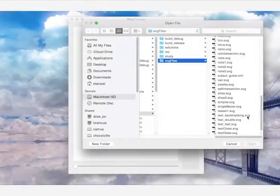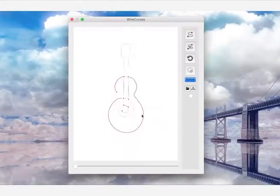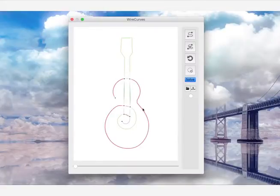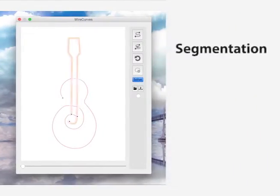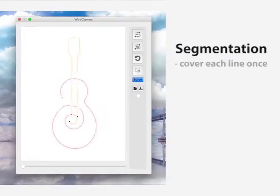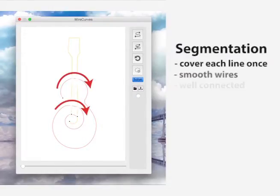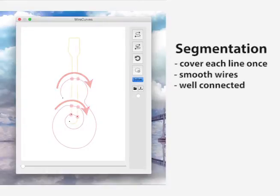Our algorithm segments the design into a small number of wires based on artistic and fabrication constraints. In particular, each line of the drawing should be covered exactly once, and the wires should be smooth and well connected.